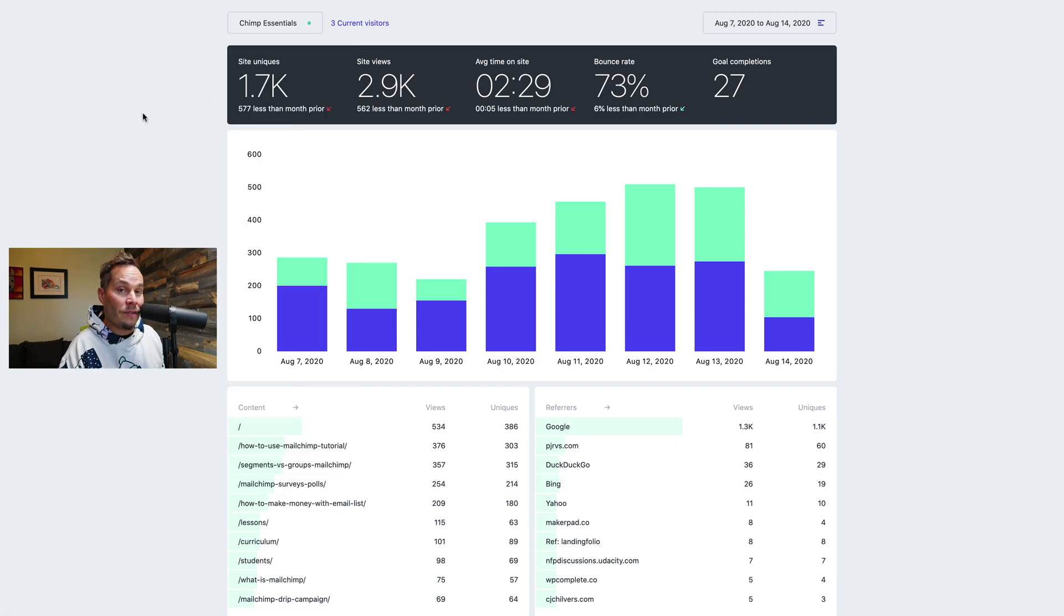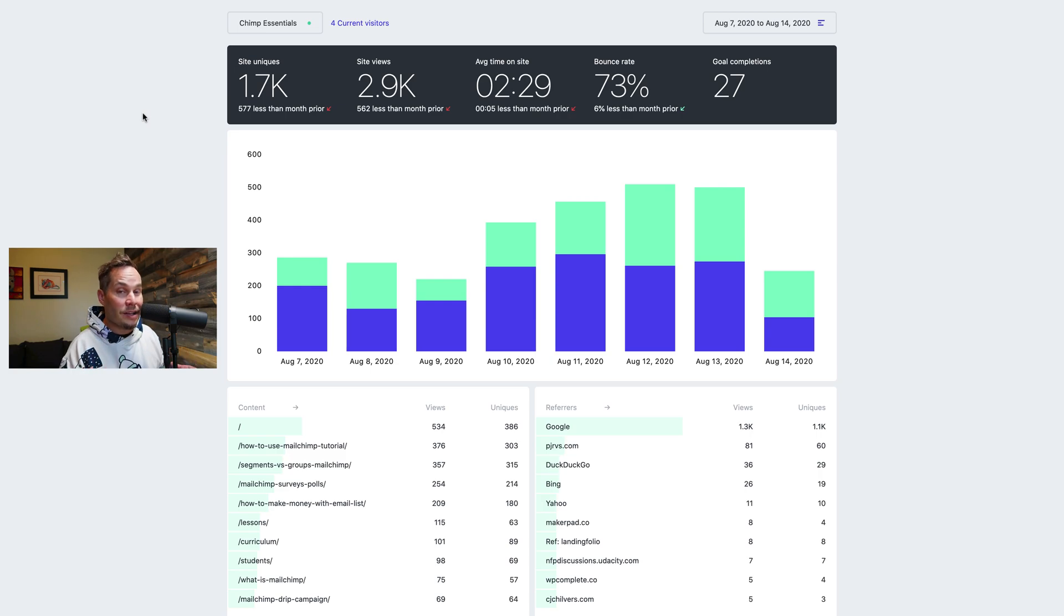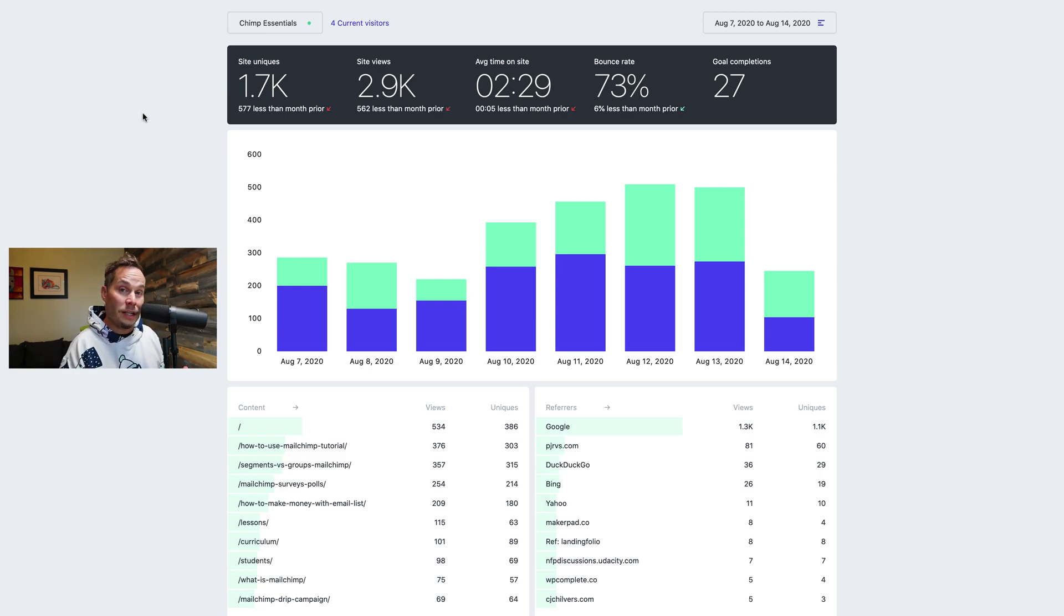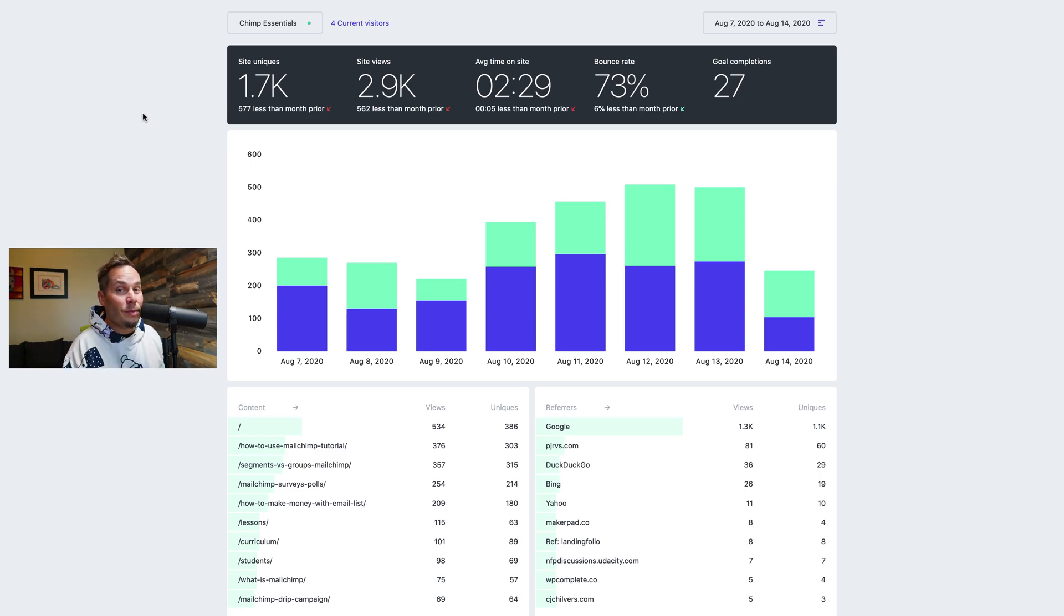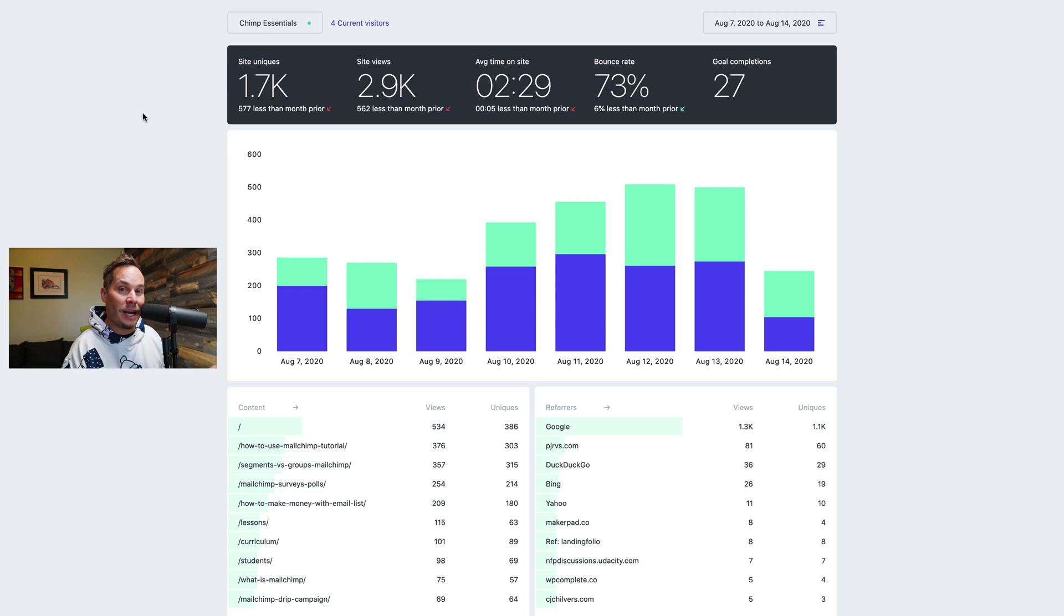That's because every Fathom account comes with unlimited websites. So all of your websites put together the total number of page views count against your plan limits. But we don't limit the number of sites you can create, just like we don't limit the number of uptime notifications. We don't limit the number of custom domains. We don't limit the number of goals. We don't limit anything other than we track your total number of page views and count that against your plan limits.